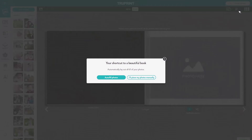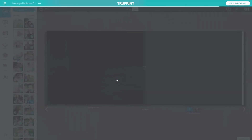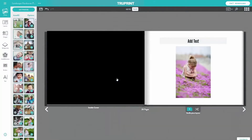After choosing your photos, you can either autofill or manually place your photos into the photobook. Autofill allows you to create your photobook in seconds — each page is filled with a random number of photos using different layouts.